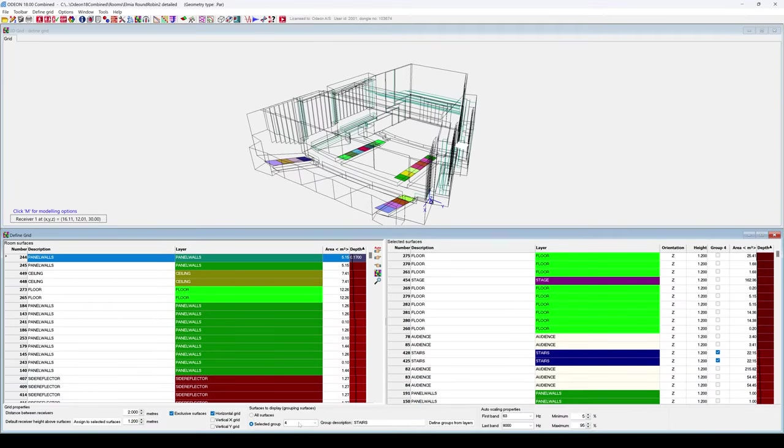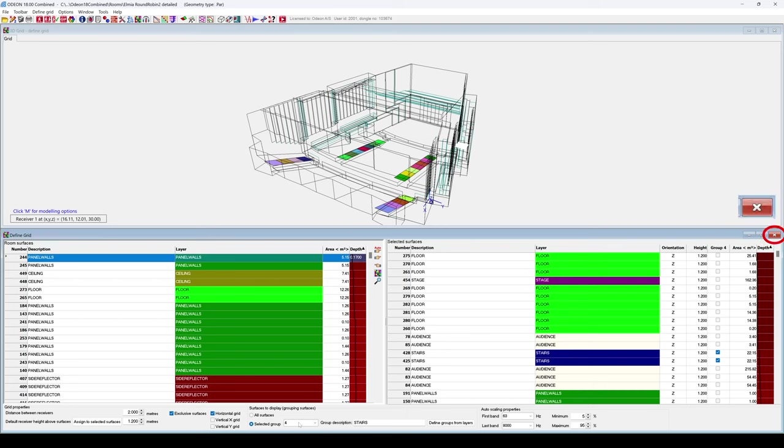There are more settings we can adjust, but first, let's try to calculate and display some results with our current defined grid. We will close the Define grid window to save our grid.